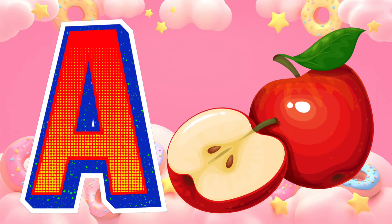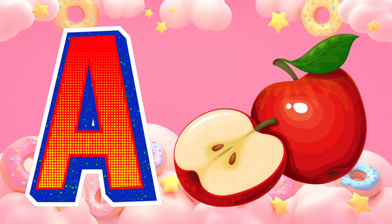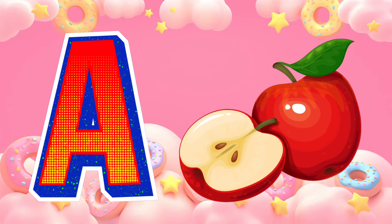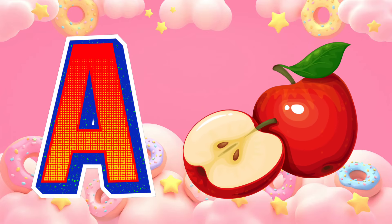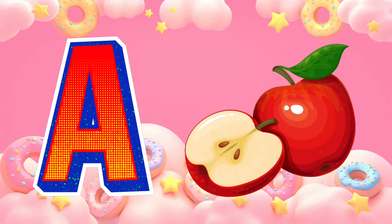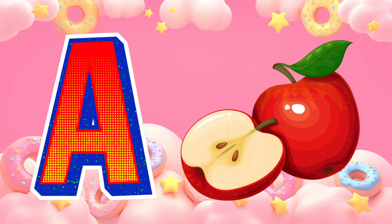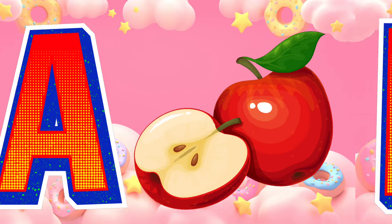A is for apple. A, A, apple. A, A, apple. A, apple.